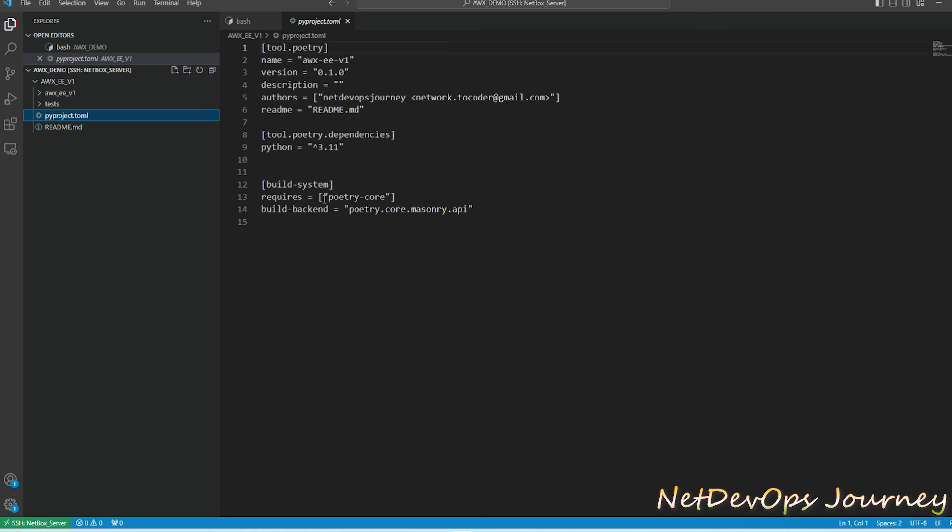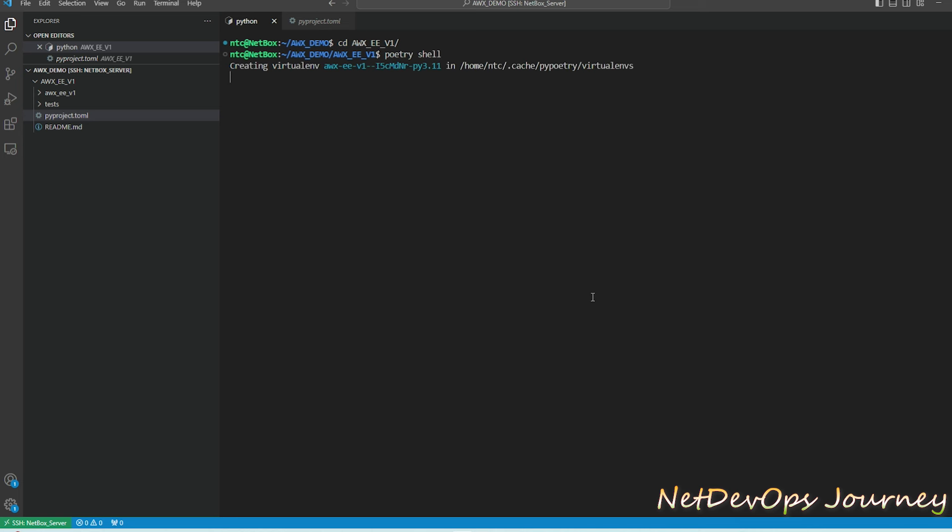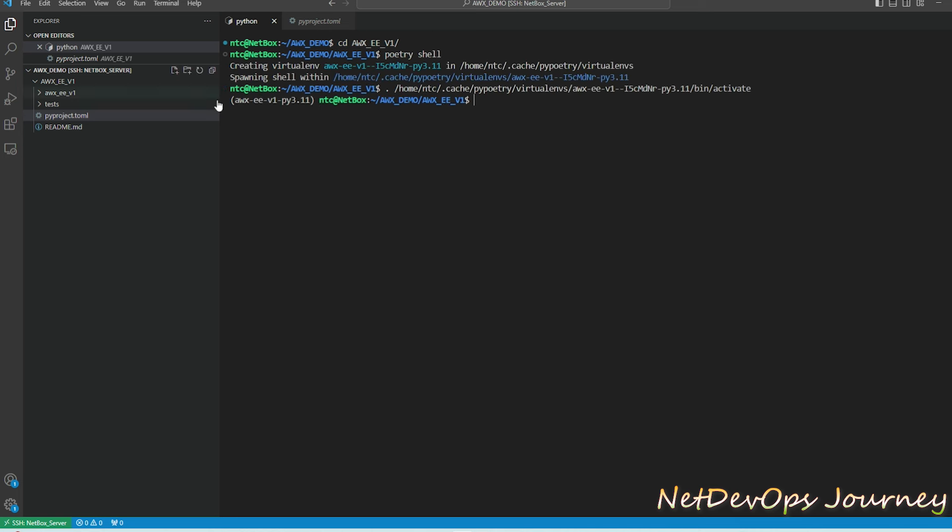The important one is the TOML file which keeps all the metadata of the dependencies. If you want to learn more about how Poetry works in Python I would highly suggest to go through these two videos that will build a solid knowledge on this.